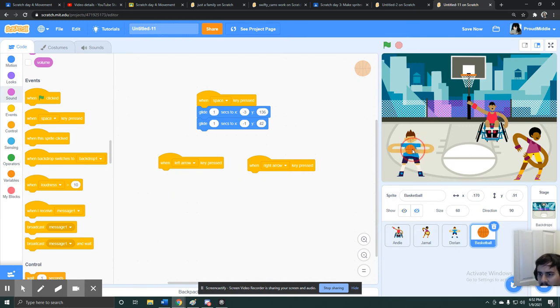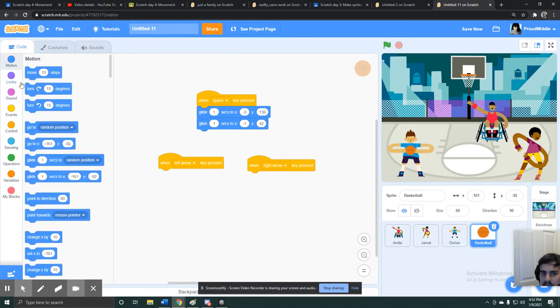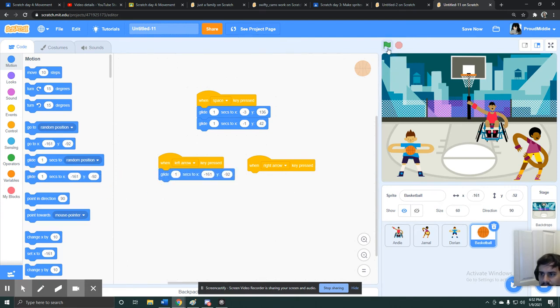So I want it to pass the player to the left, so I want it to go right here. So I just have to drag the basketball where I want it, which is right here, and then go to motion, and grab the glide.